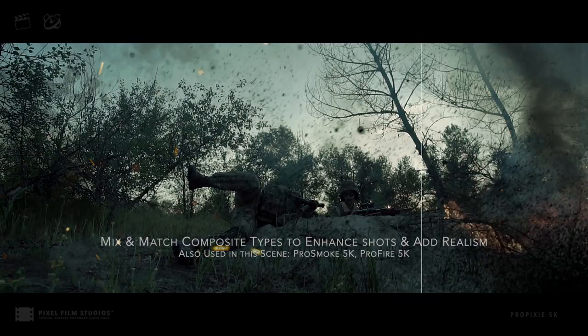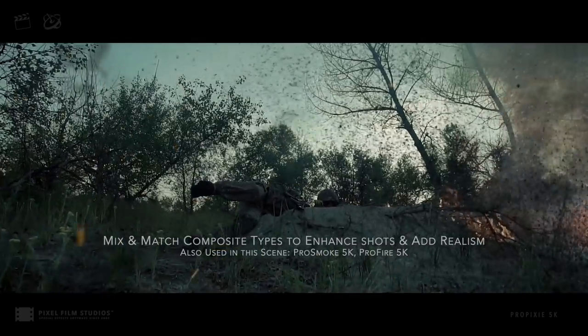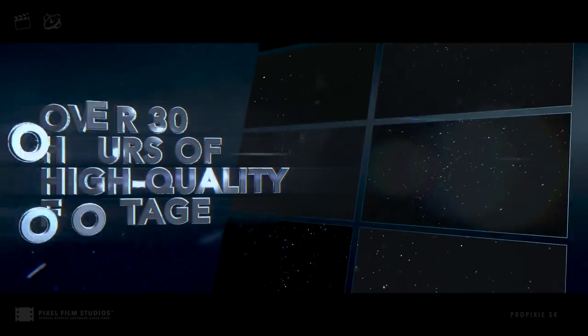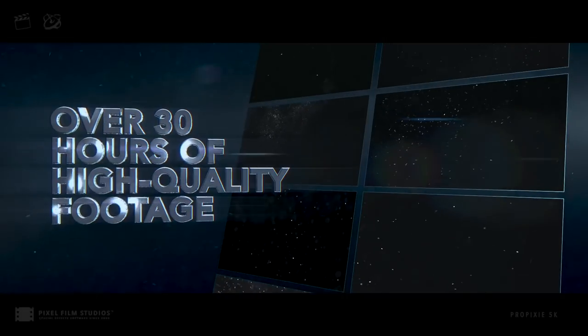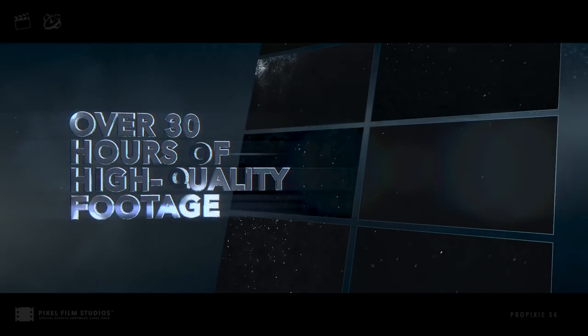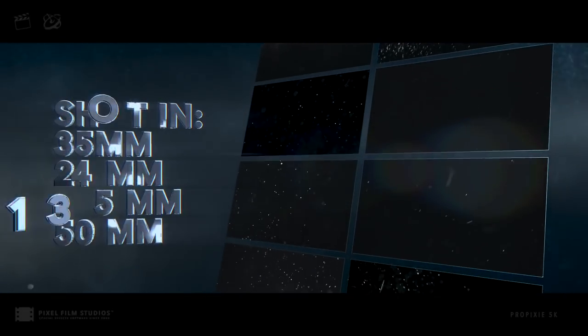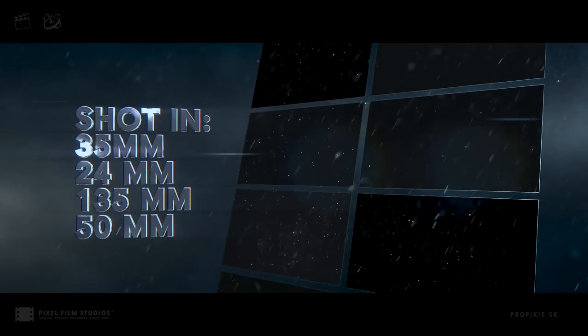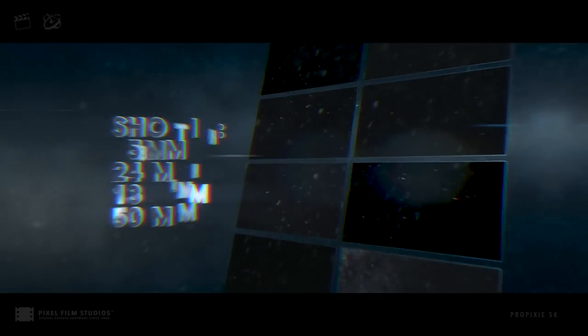ProPixi 5K includes over 30 hours of high-quality dynamic composite footage, shot with various camera lens types, including 35mm, 24mm, 135mm, and 50mm.